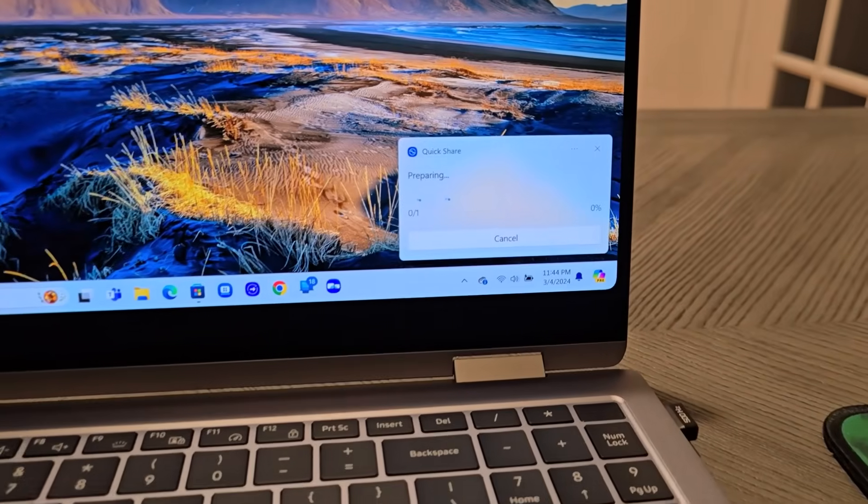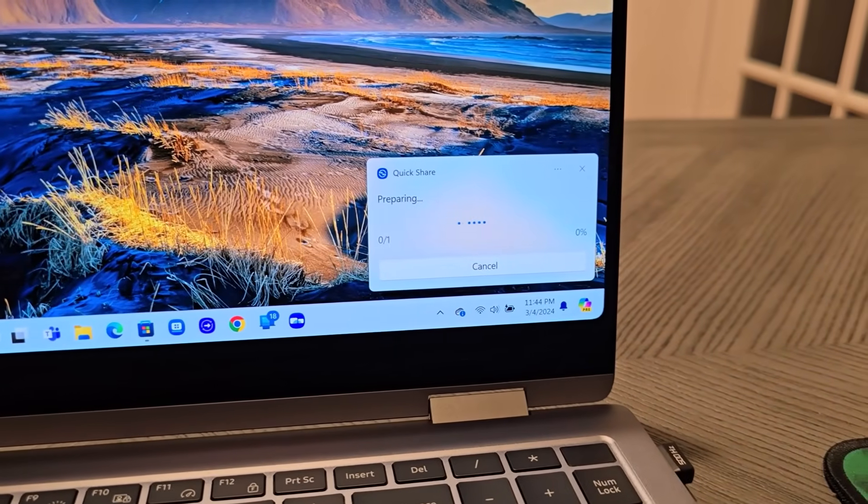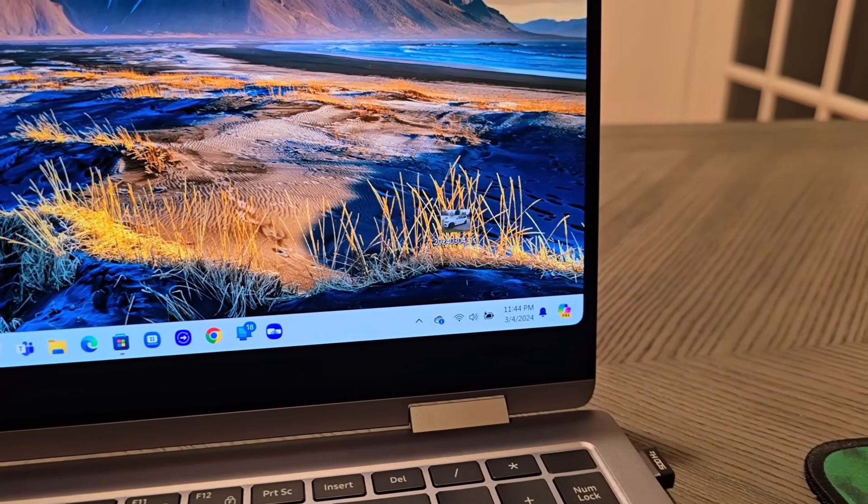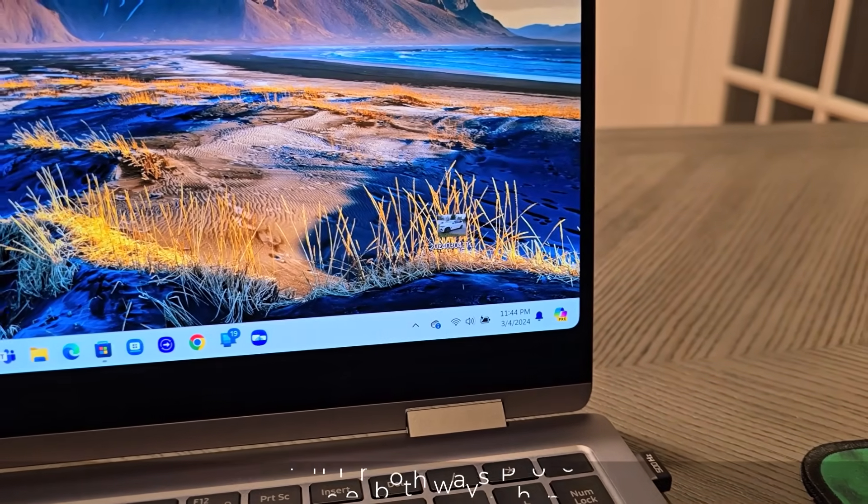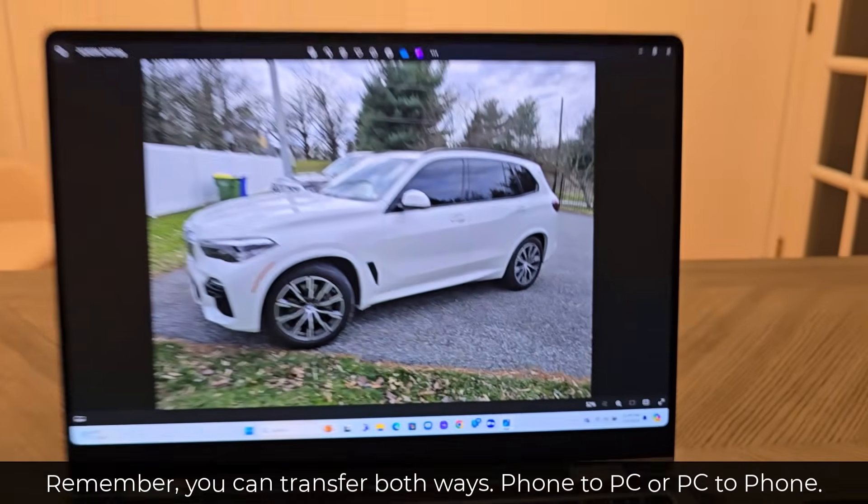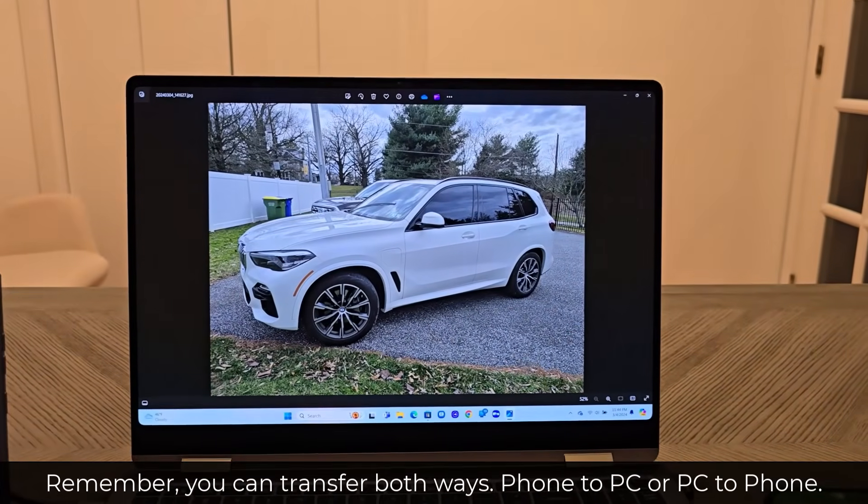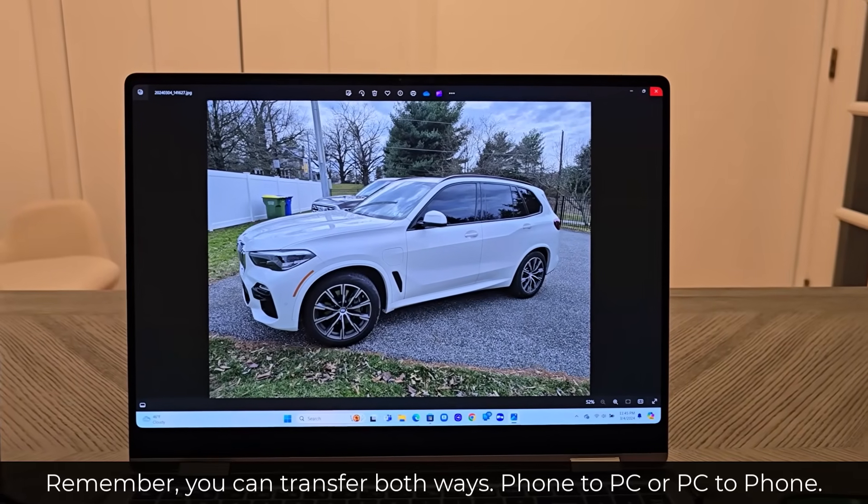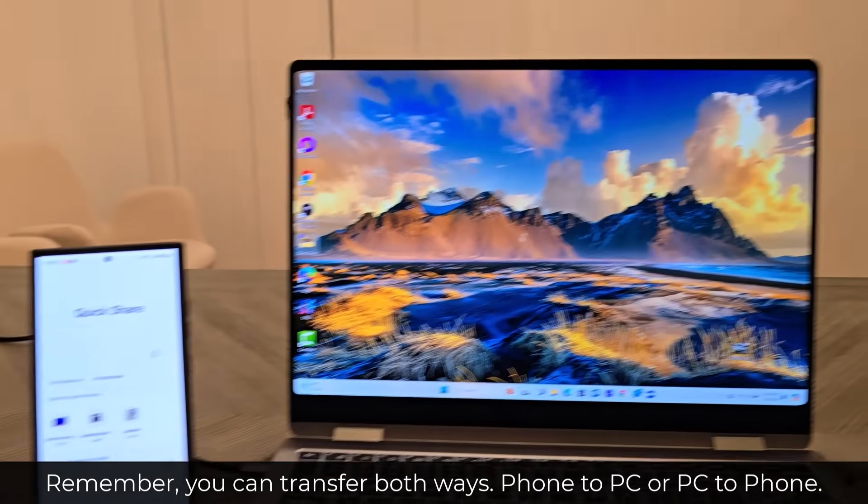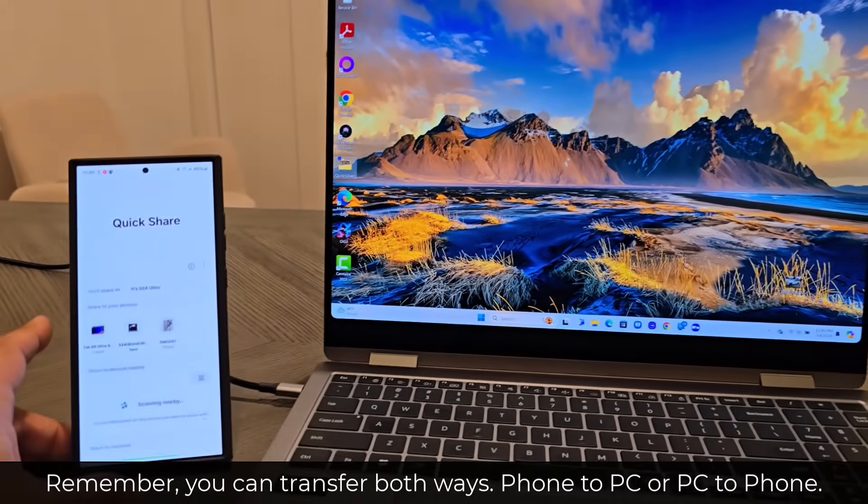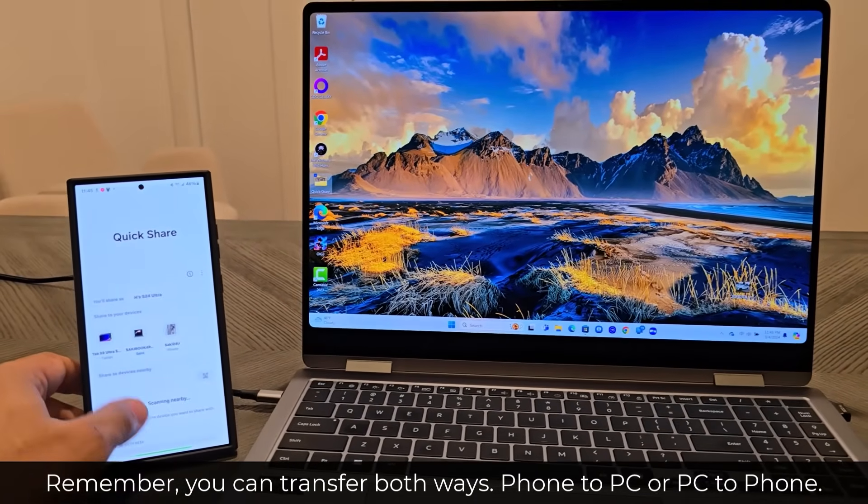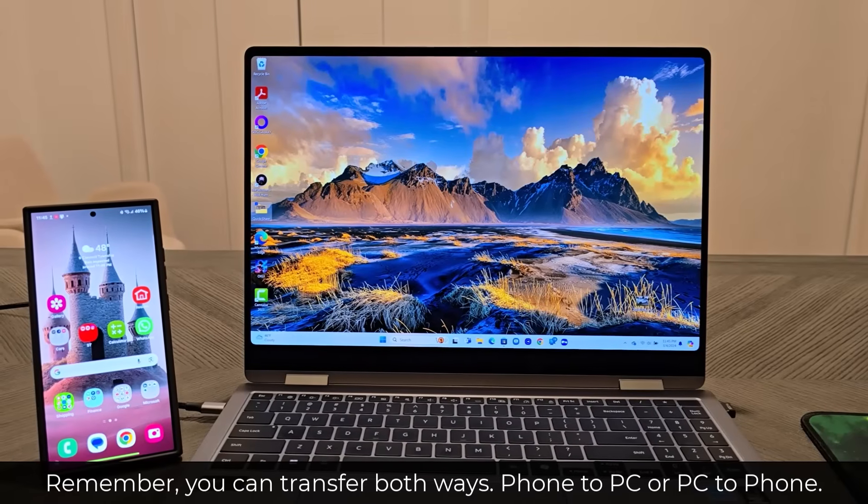And again, it is going to connect. It's going to be an instant transfer after the prep is complete. Look at that. The photo is right there. This is absolutely incredible that you can do it this quickly and this easily.